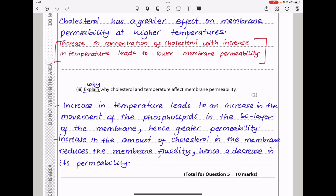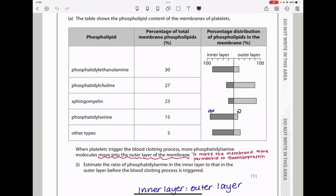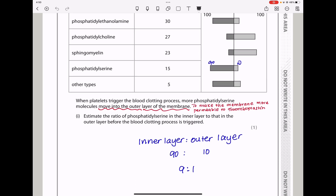Let's continue to question 6. Platelets are involved in the blood clotting process. The table shows the phospholipid content of the membranes of platelets. We see the percentage of total membrane phospholipids and the percentage distribution of phospholipids in the membrane.